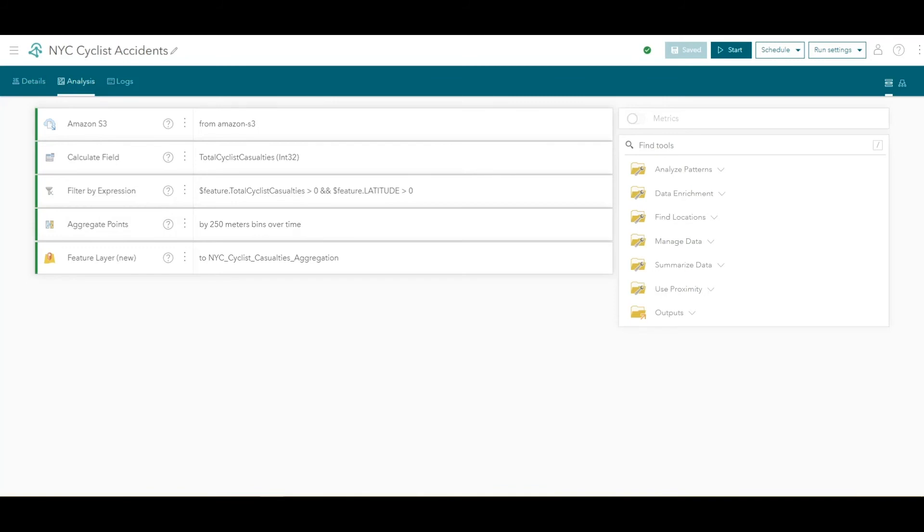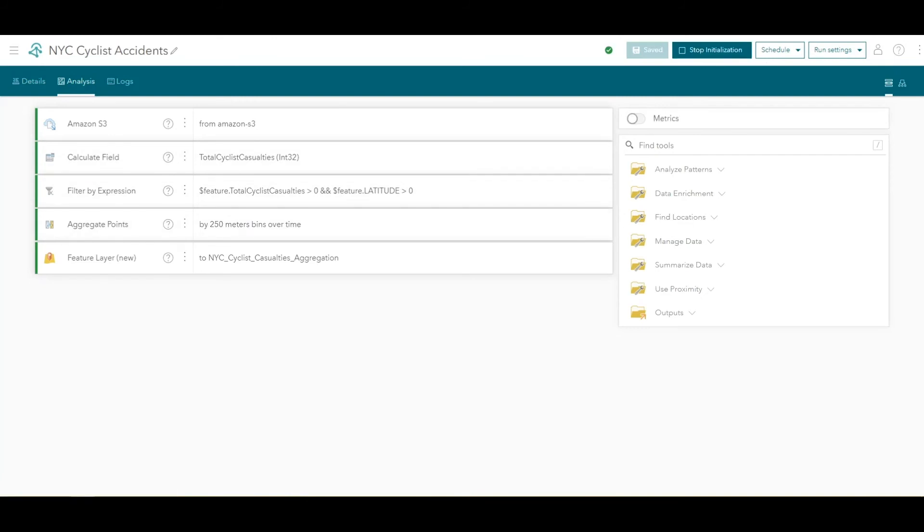On top of the ArcGIS Velocity application, click Start. Notice the Start button will eventually transition to Initializing. When it transitions to Stop, this indicates that the analytic has started and is running.